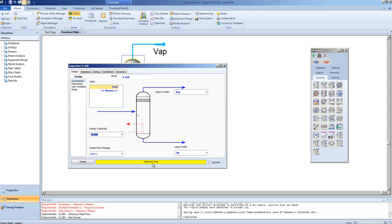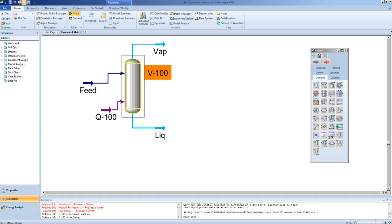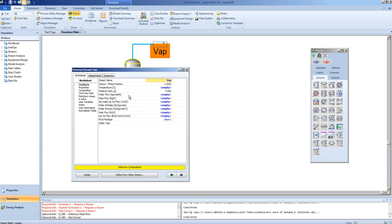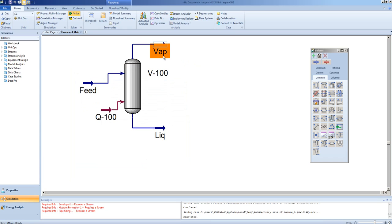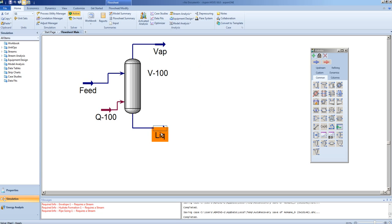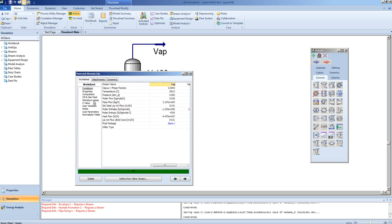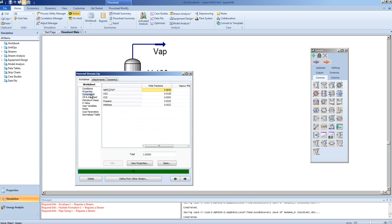Now, we are short a degree of freedom, but this gives us the ability to set the outlet temperature to whatever we would like it to be. In this case, we can set that outlet temperature to 300 degrees Celsius. Now, we can see that a small amount of the propane present has gone into the vapor stream.